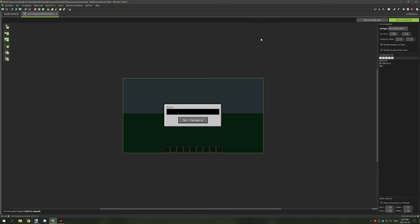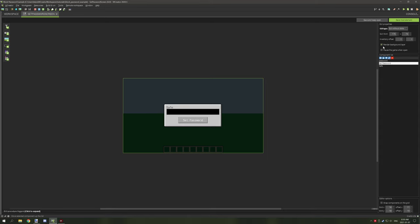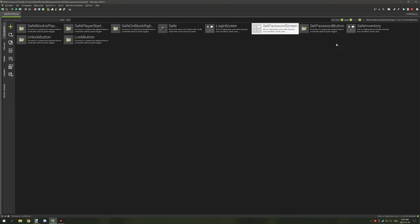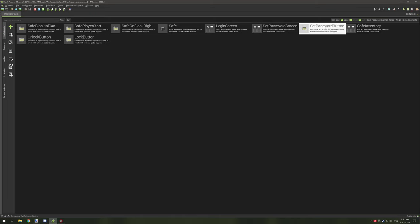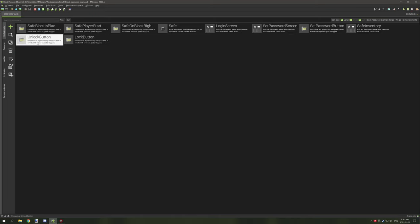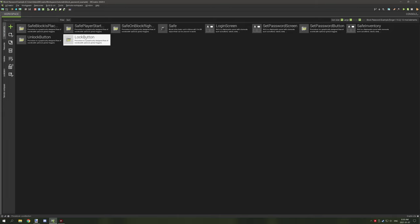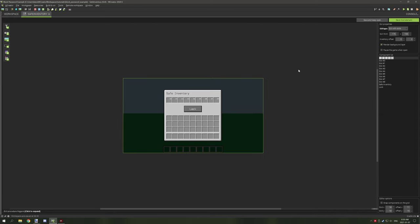The set password screen also uses 'password' lowercase, but its button has the 'set password' title. These go to their respective button procedures: set password button, unlock button, and lock button. The last GUI is the safe inventory, where we can store items, and it has the lock button as well.